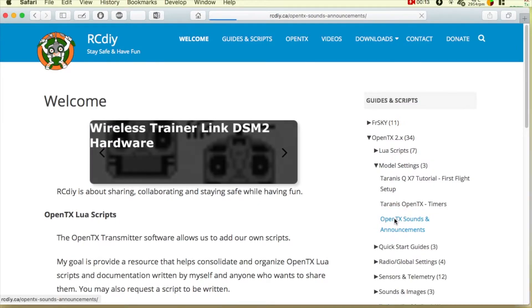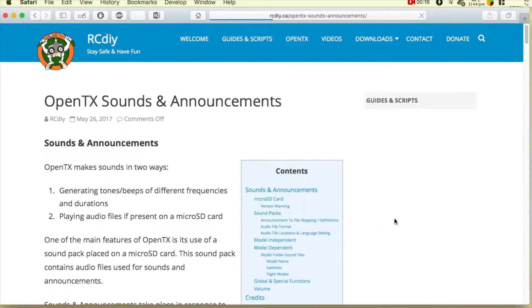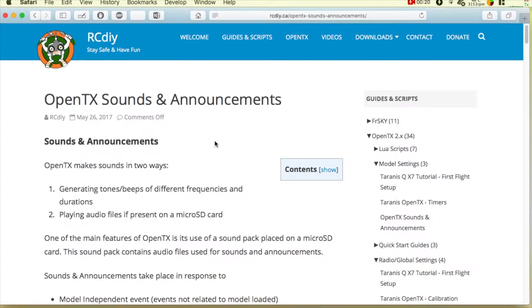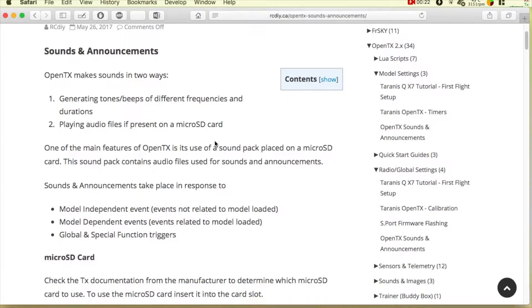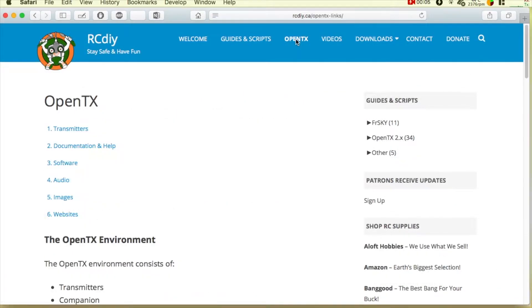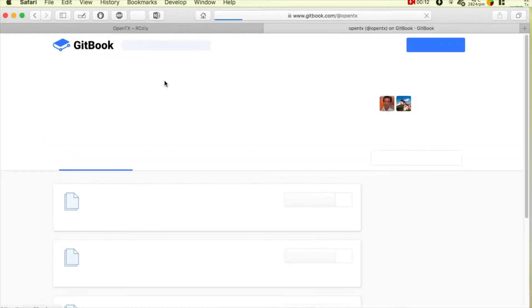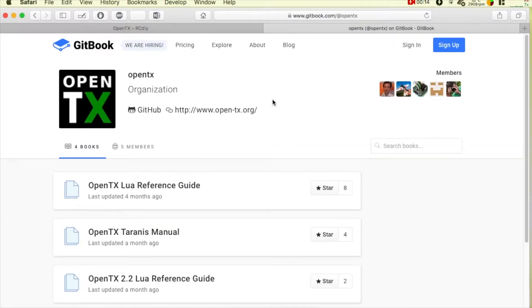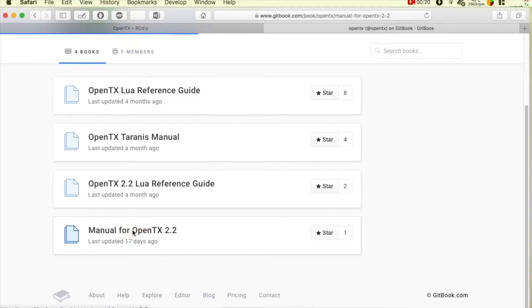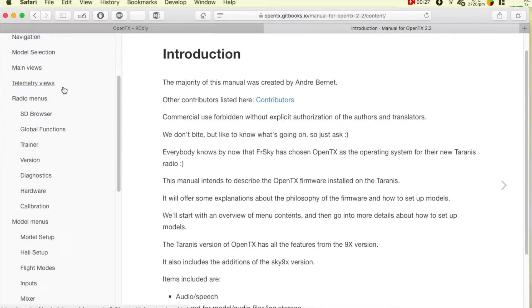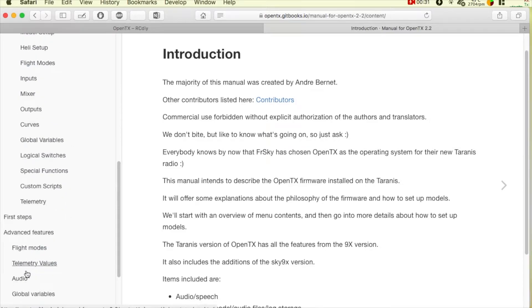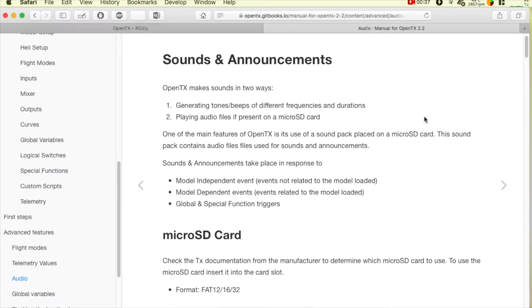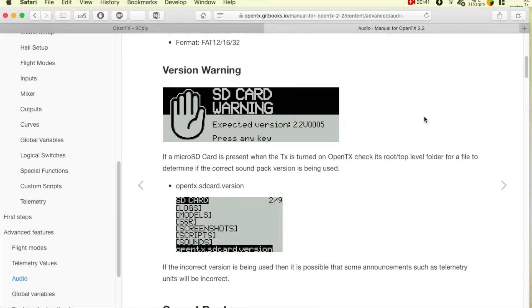This video is also accompanied by separate detailed documentation. Please read the documentation for details on what I will be showing you in this video. There are two locations for this documentation. One copy is on the rcdiy.ca website and another has been contributed to the official OpenTX manual on Gitbooks. Links to the documentation will be placed in the description below this video on YouTube.